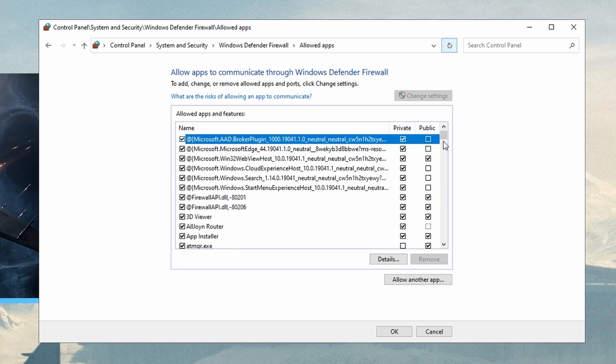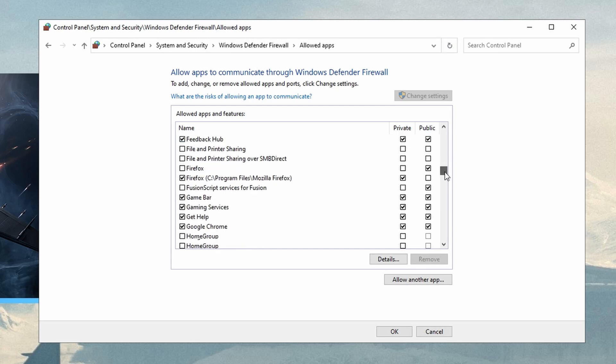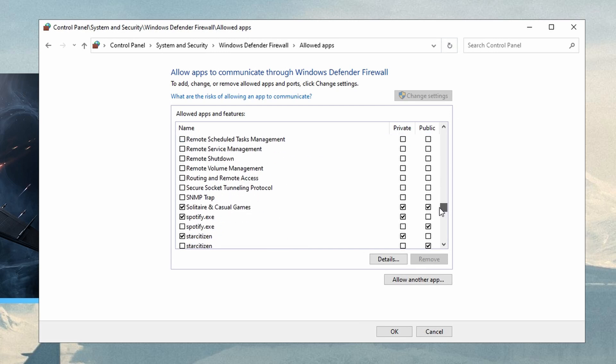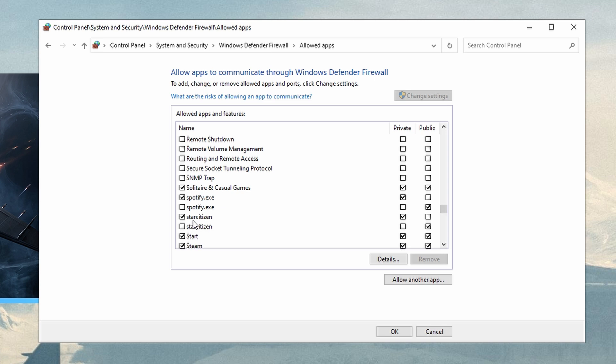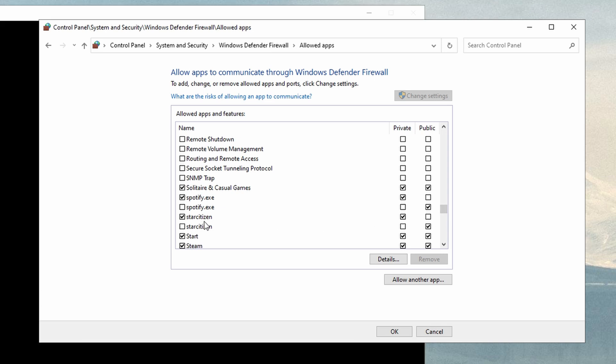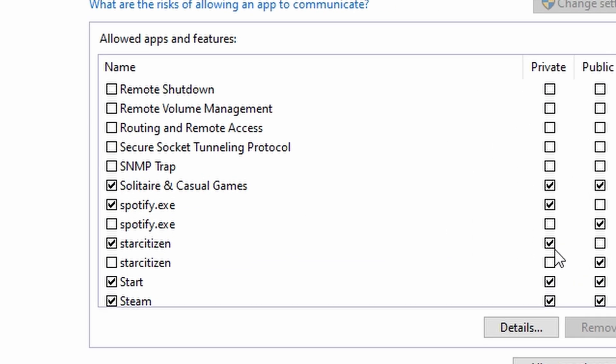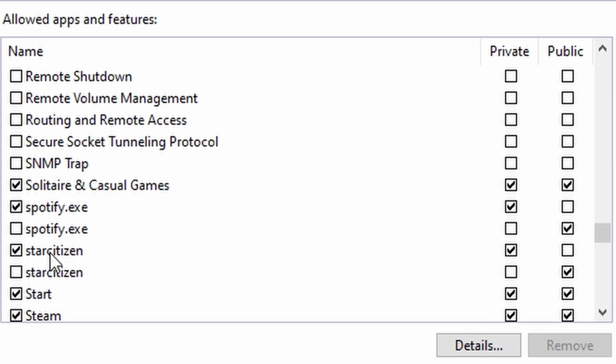And if you want to verify that it did, you could refresh Defender's page after you launch the game. And you'll notice how my rules are here. Allow Star Citizen on private networks, like at home, but don't allow it to be played on public networks.